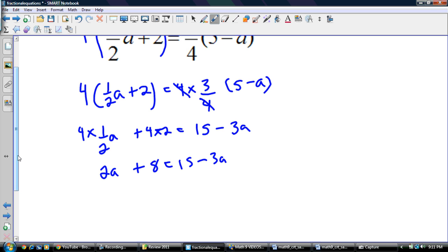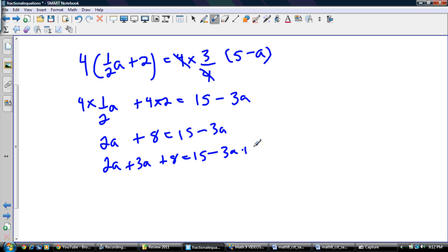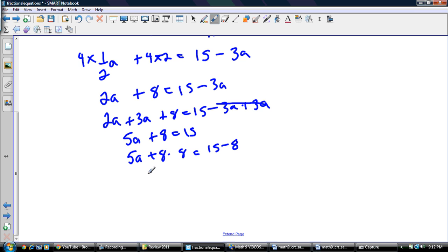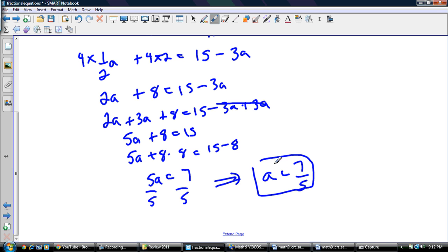We end up with something with no fractions in it. Now I need letters on one side and numbers on the other. Add 3a to both sides: 2a plus 3a plus 8 equals 15. Combine like terms: 5a plus 8 equals 15. Subtract 8 from both sides: 5a equals 7. Divide both sides by 5: a equals 7 over 5. And that's my final answer.